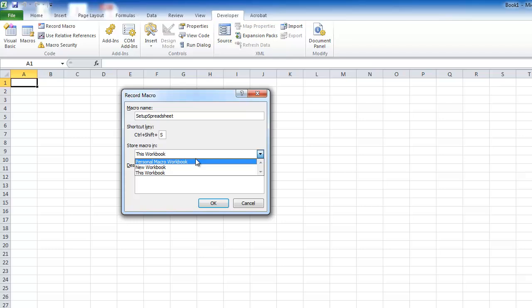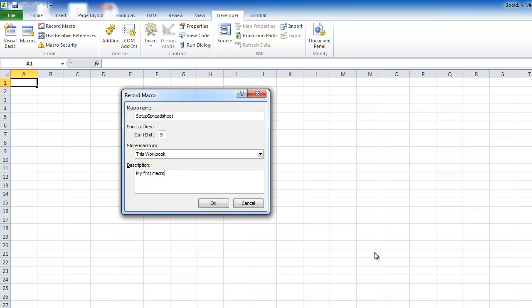The personal macro workbook is one that automatically opens every time you open Excel. The beauty of that is you can use a macro without needing a specific file open, and there's a little trick to make that work which we'll look at too. We're going to put this one into this workbook. It's a good idea to put some comments in the description field explaining what you're doing, because you might come back later and wonder what you were trying to create.